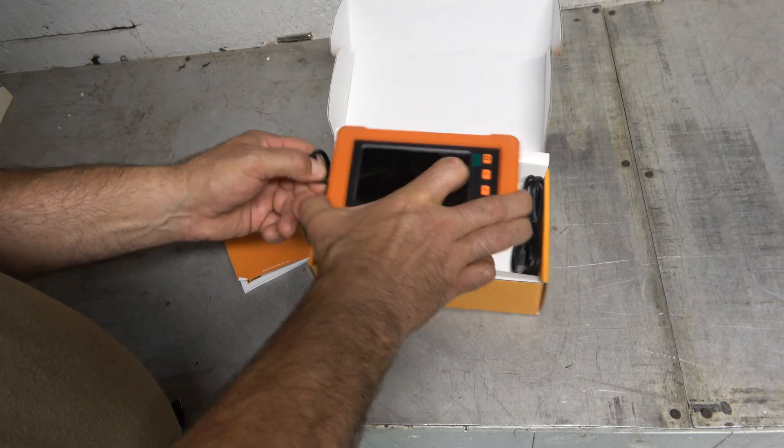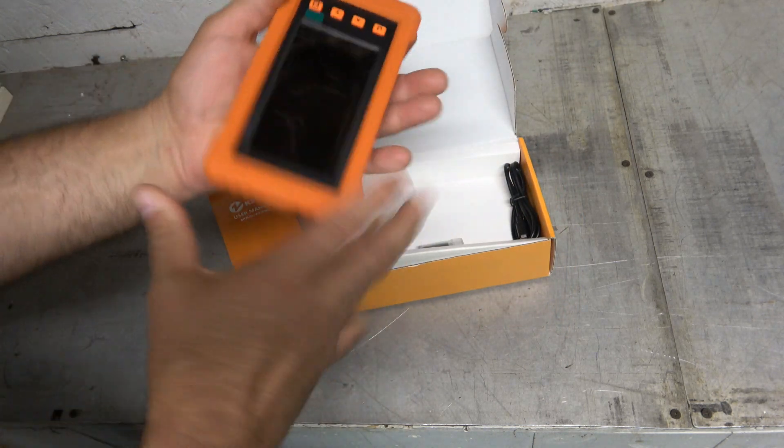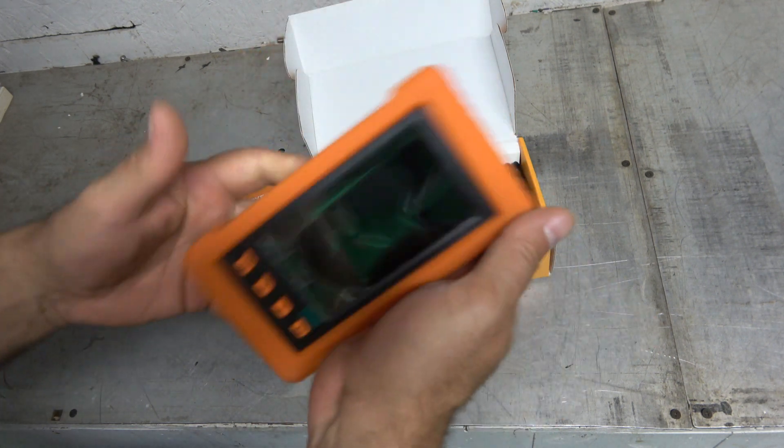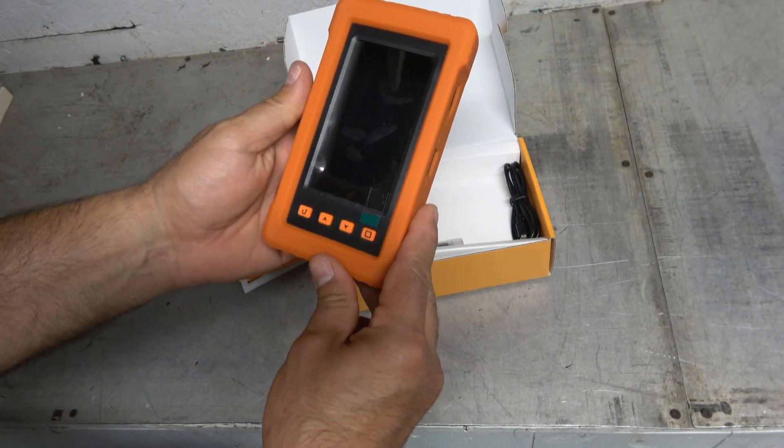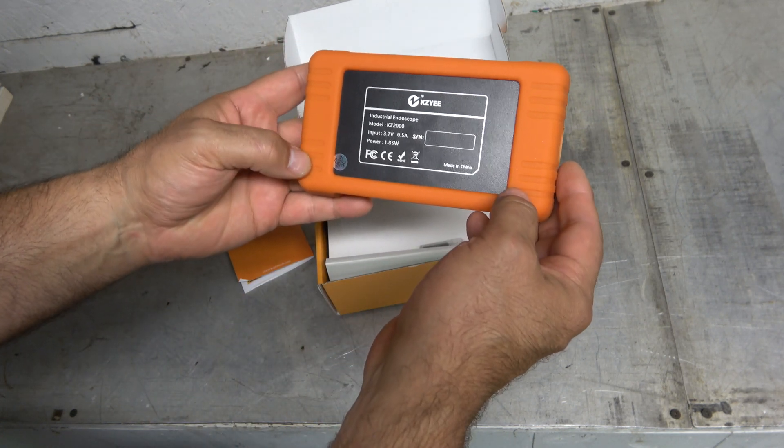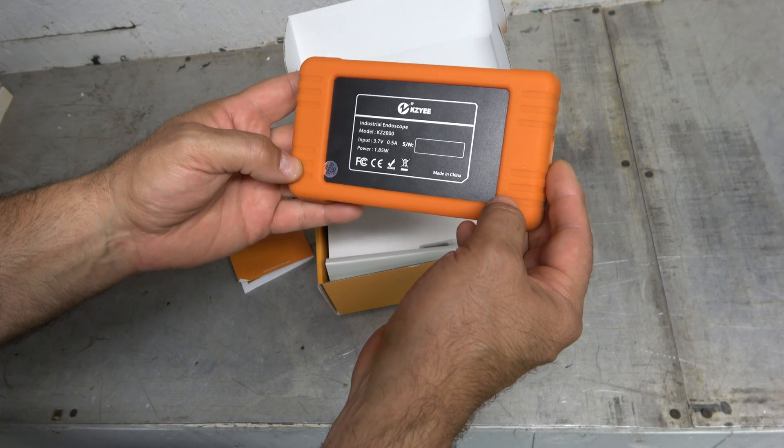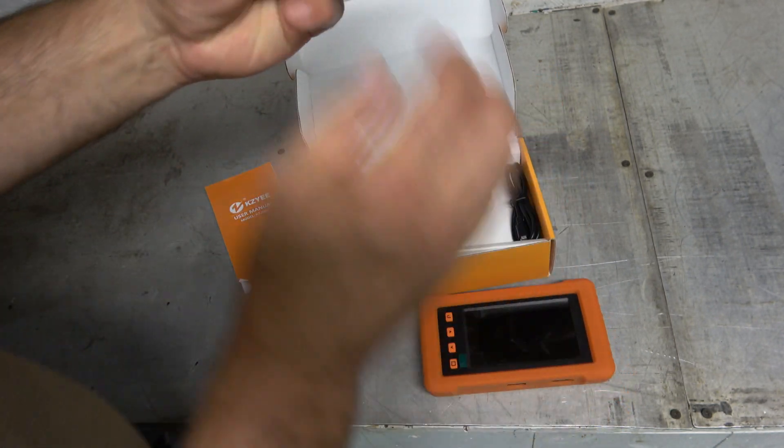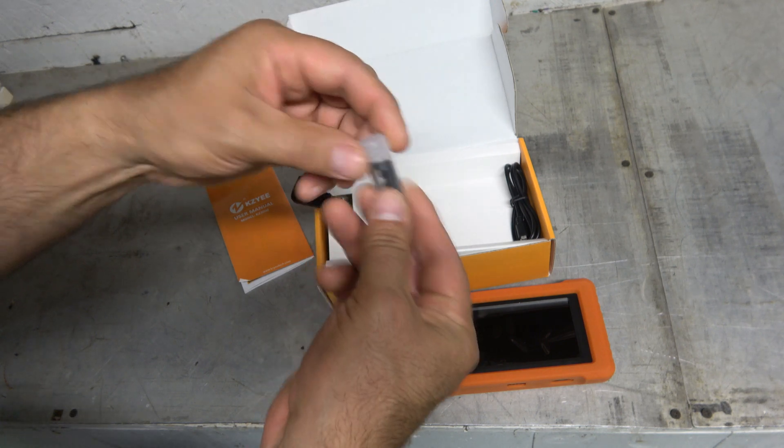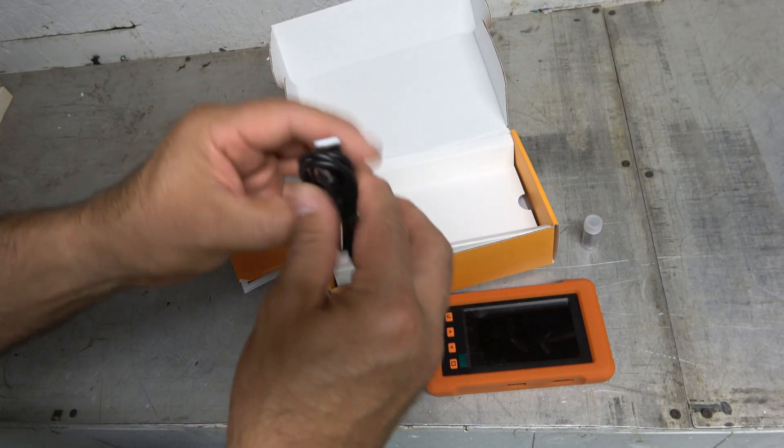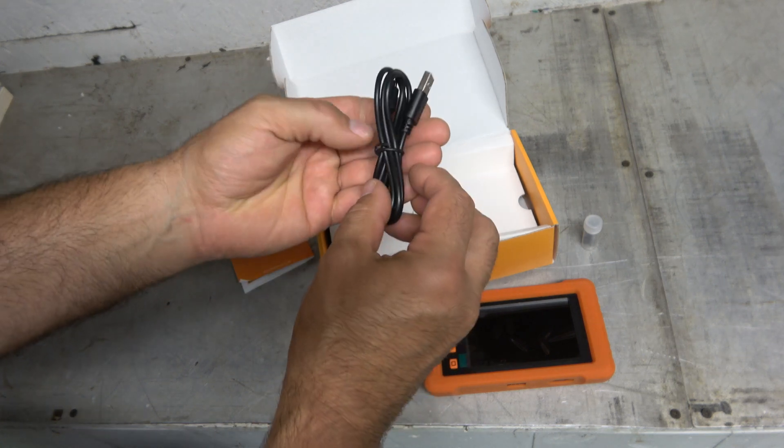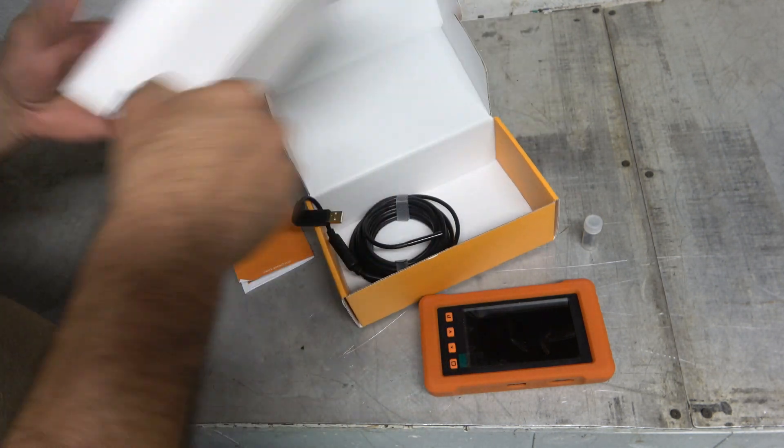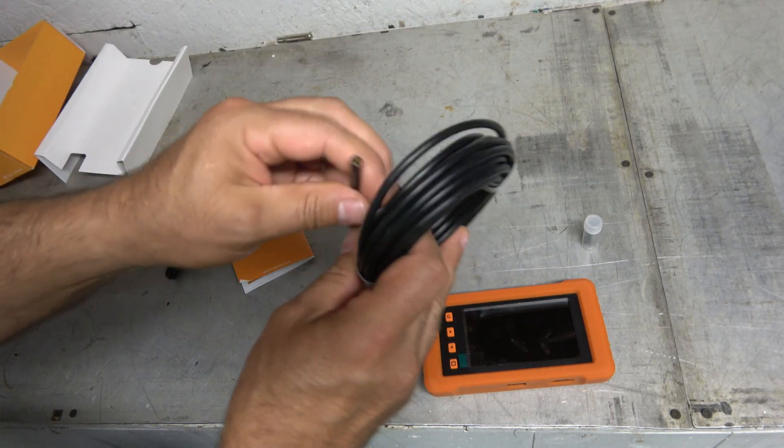Let's go ahead and pull this thing out. I like the fact that it's got a kind of smash-proof container, a nice rubberized thing. It's not going to slip out of your hands. On the back, industrial endoscope KZ2000. These would be our different fittings for the ends. Looks like we've got a charging cable or maybe to transfer video files over, USB cable. And then we have our actual borescope right here.